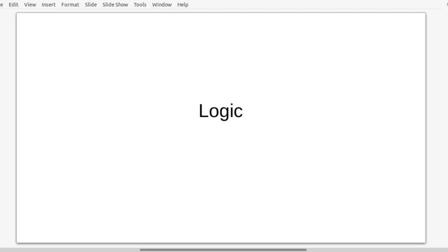Hello everyone, welcome back to the course on the Trivium Method presented by me, Thomas Halifax. This is part two, and in part two we are going to be covering logic. If you haven't already, check out the introduction and grammar part that precedes these parts.